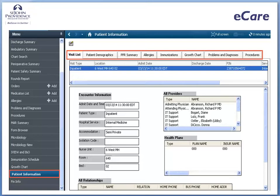In addition, some sections contain tabs. For example, the patient information screen has tabs for visit list, patient demographics, and the PPR summary.